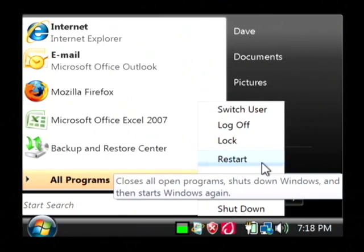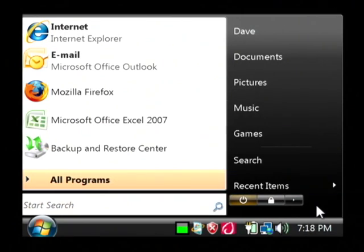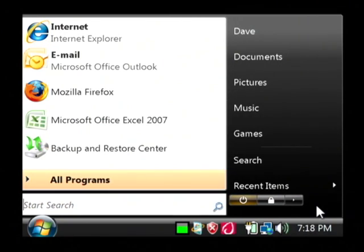that will cause your computer to shut all the way down, and then come all the way back up, which effectively resets your memory.